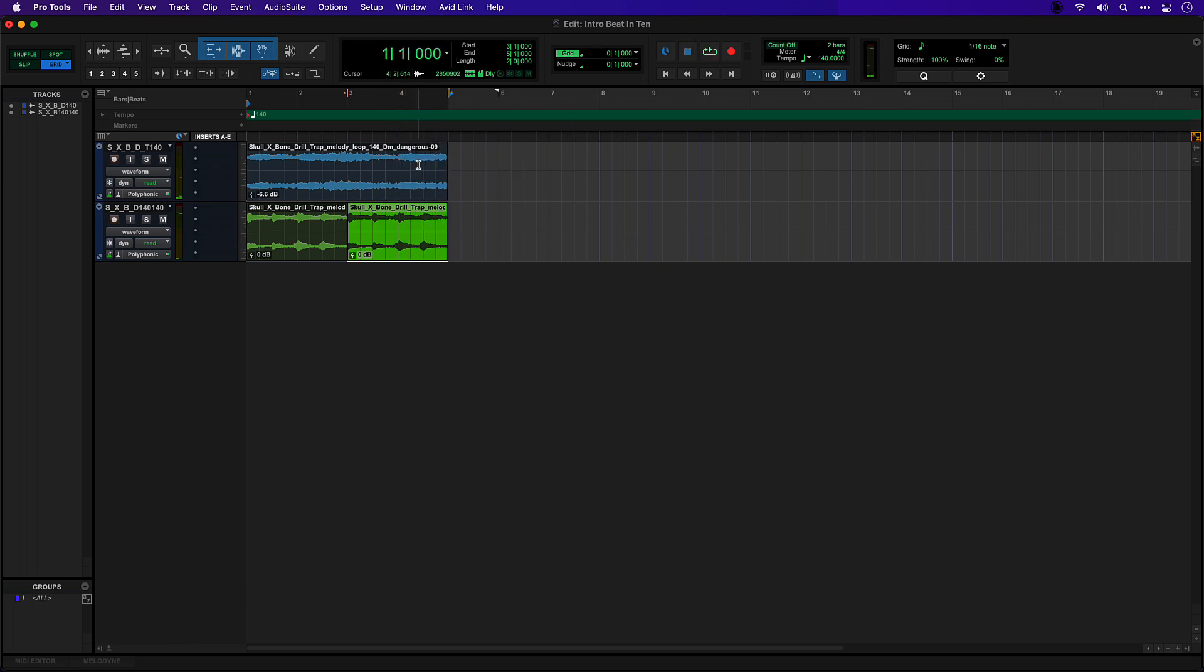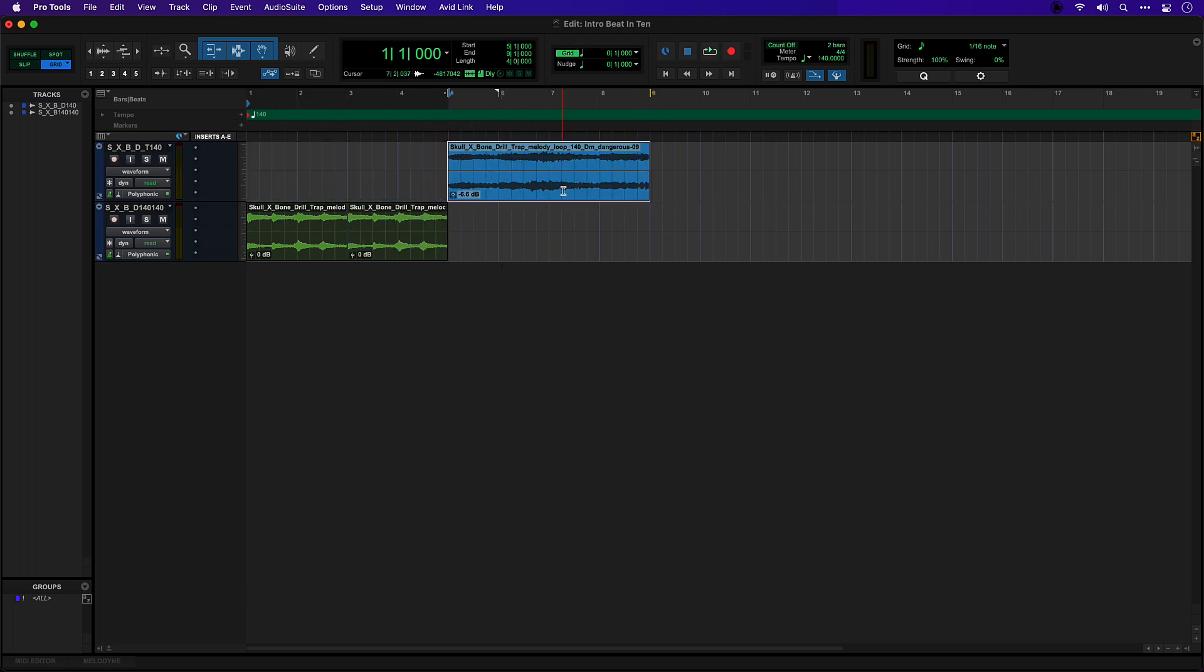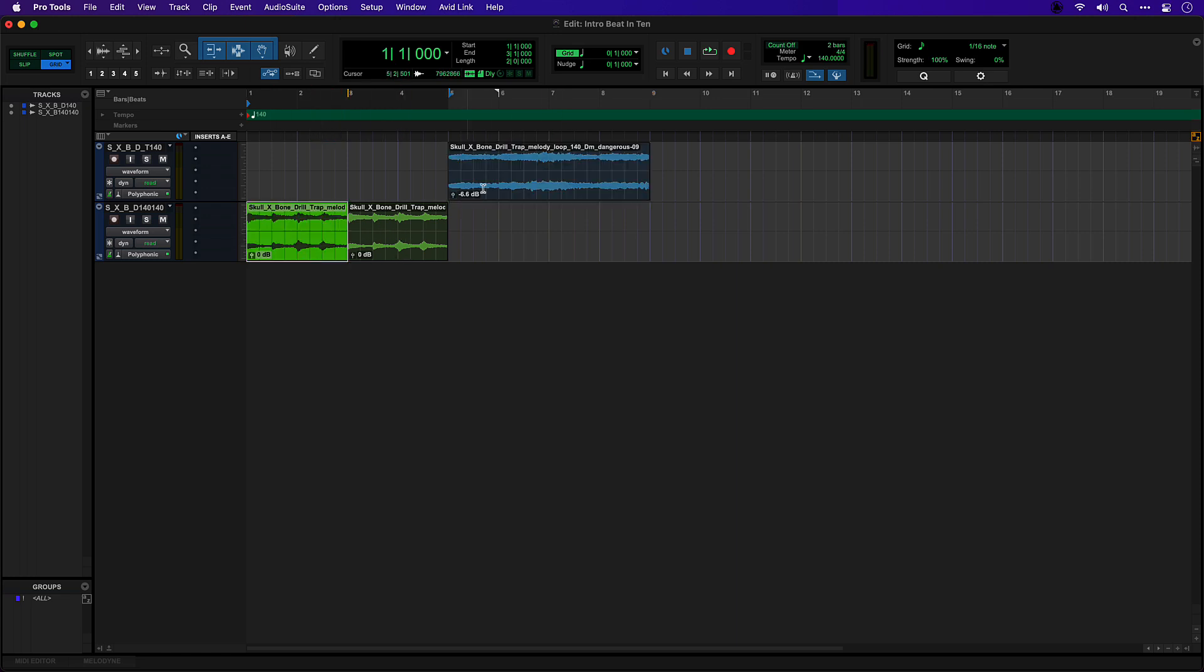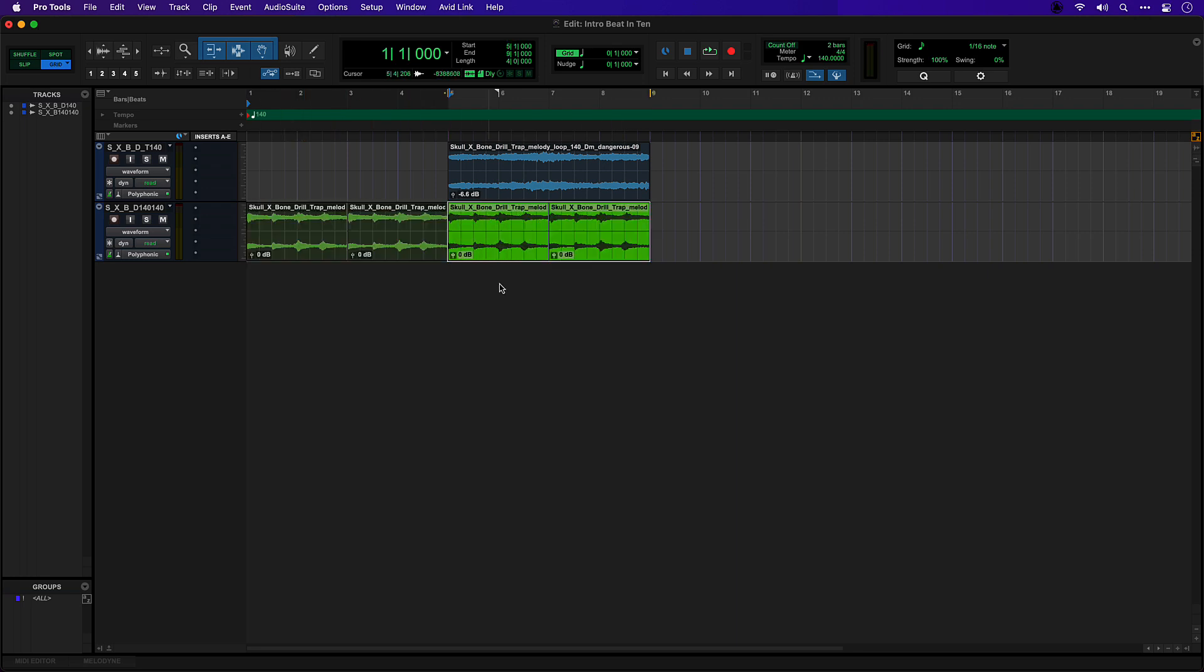I think what I want to do for this project is start with that second loop and then introduce this one after four bars. So I'll move that over. I'm going to use the Option key or Alt key on Windows to drag copy like that so we start with a little build.